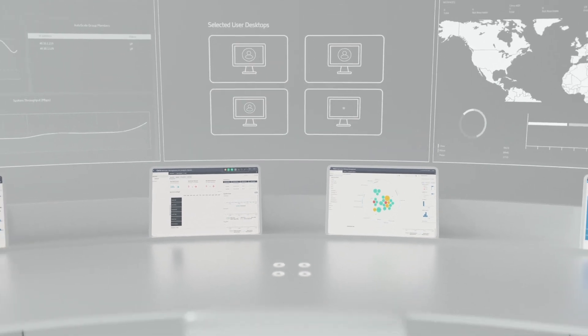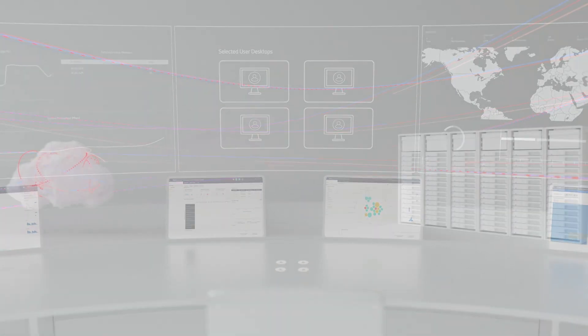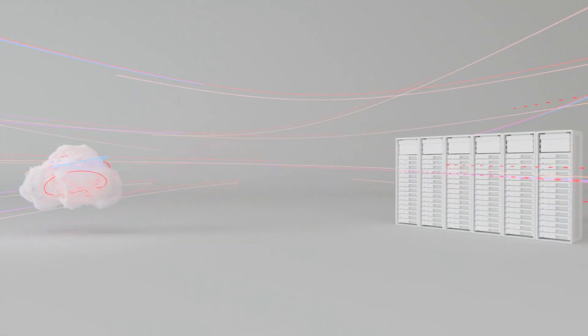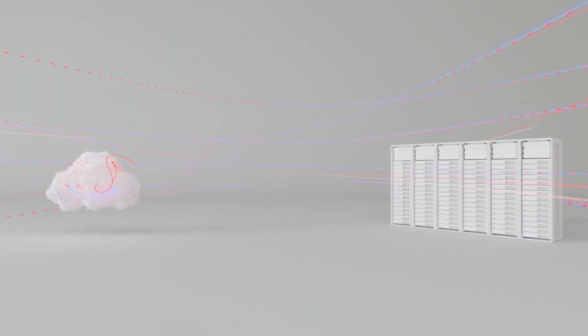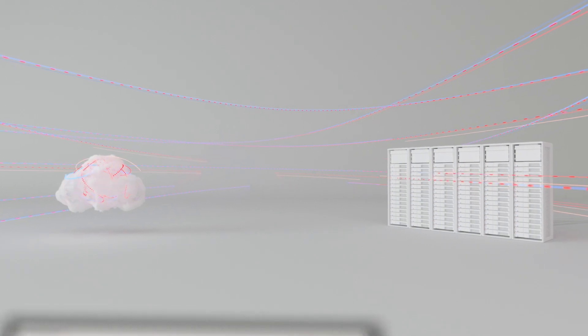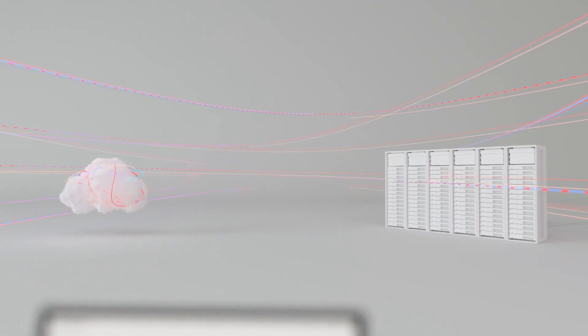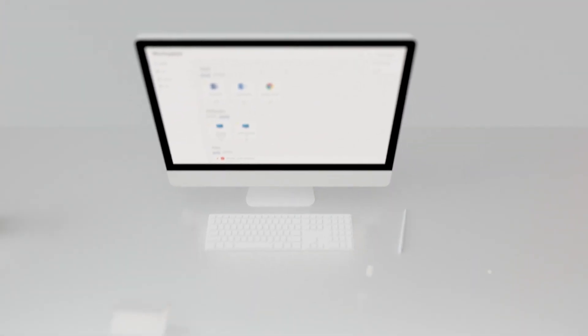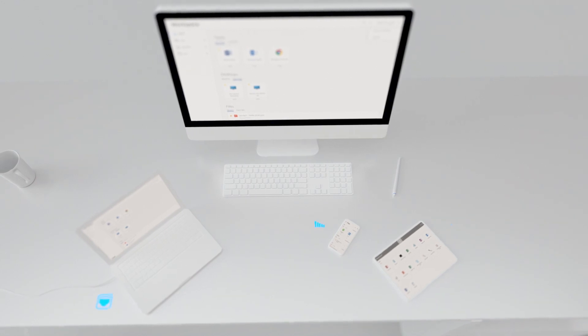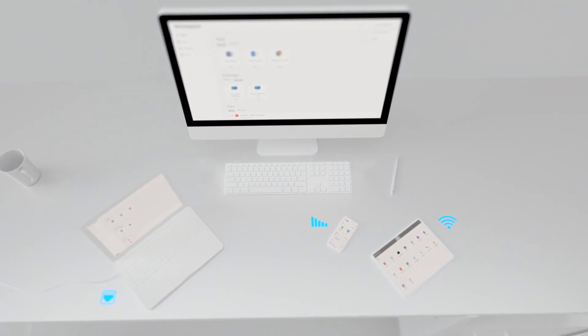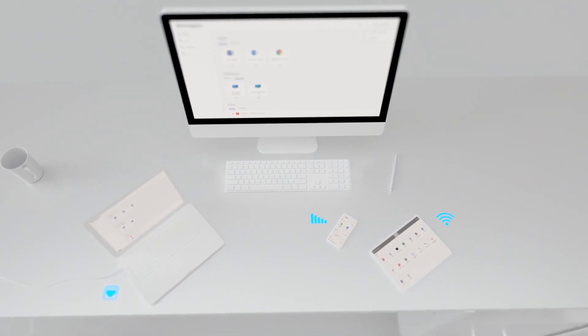With Citrix Virtual Apps and Desktops, you can. Imagine a world where your team can work from any public cloud, on-premises, or hybrid environment, and have an exceptional end-user experience on any device and any type of connection.